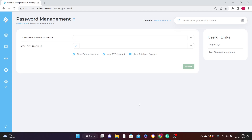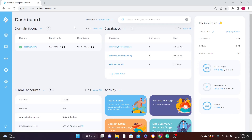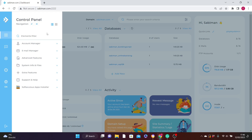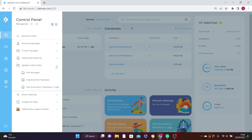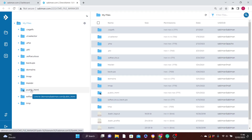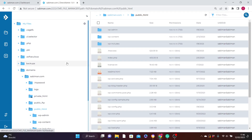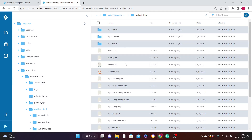Now let's cover the second topic: how to upload files. Say you've written your HTML, CSS, and JavaScript and want to upload it to your server through your DirectAdmin or cPanel. Let's go back to the dashboard first. Hover your mouse over the menu icon, then navigate down to System Info and Files and click to expand it.